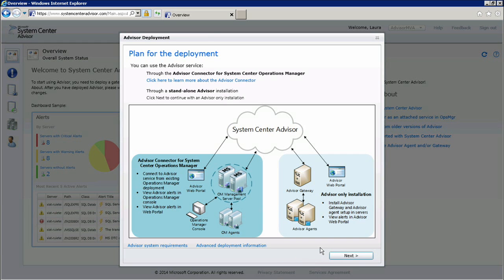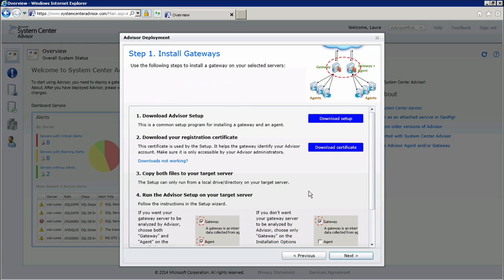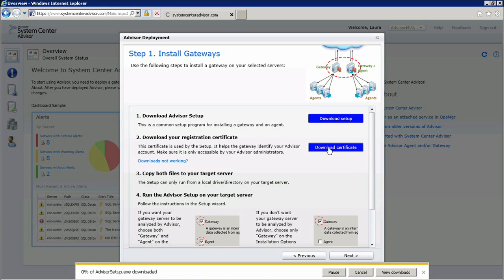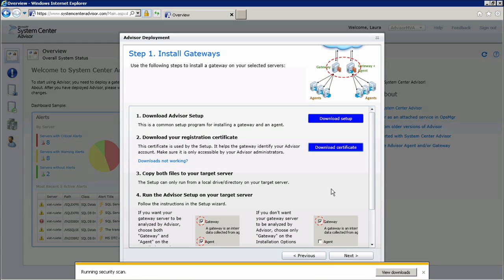I'm going to select Begin Deployment. We're taken to the Advisor Deployment Wizard, which starts with a familiar image very similar to the high-level architecture image shown earlier. It's letting the user know that Advisor can be installed by itself or with System Center Operations Manager. At this screen, we can download setup and the certificate needed to install the Advisor gateways and agents. I'll click Download Setup and Save, and I will click Download Certificate and save that as well. The certificate will identify me as a user and will help me associate the gateway and the agent I'm going to install to this particular Advisor account.